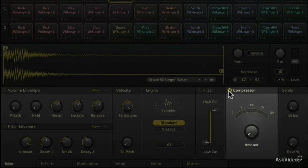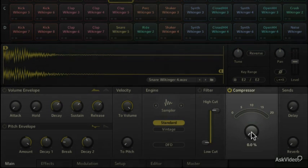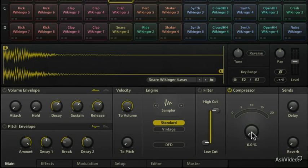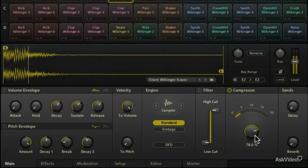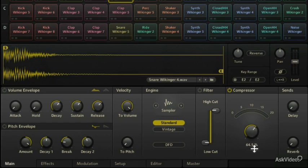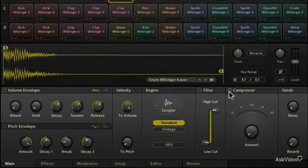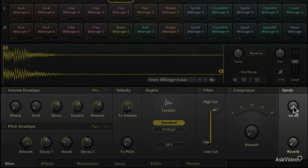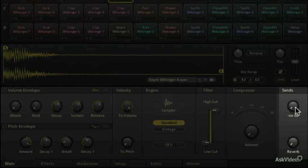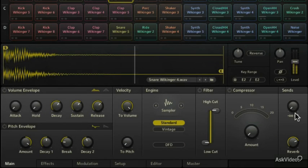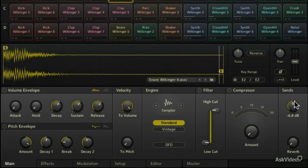You've got a one-knob compressor. If you don't want to use the other compression engine under the effects, you've just got a quick, simple, easy-to-use one-knob compressor. Very handy, very nice. And of course, you've got sends to your master delay and master reverb. I can send it to my master reverb and to the master delay.